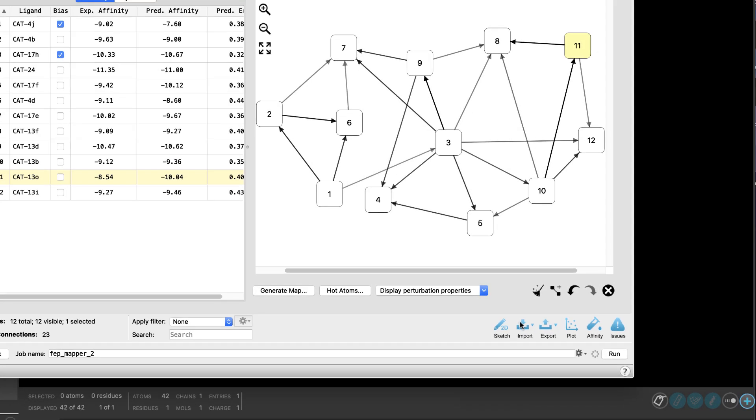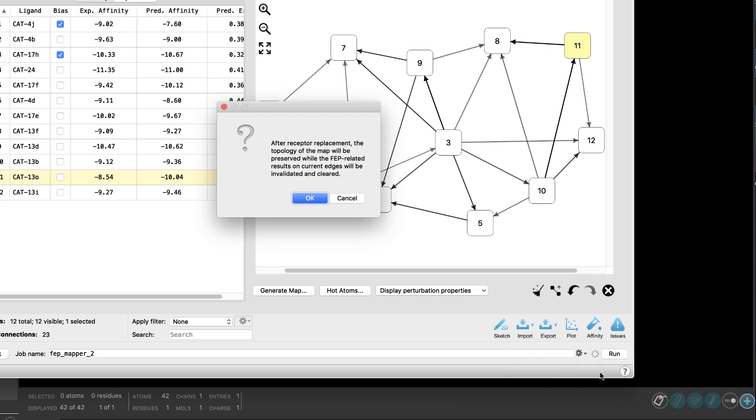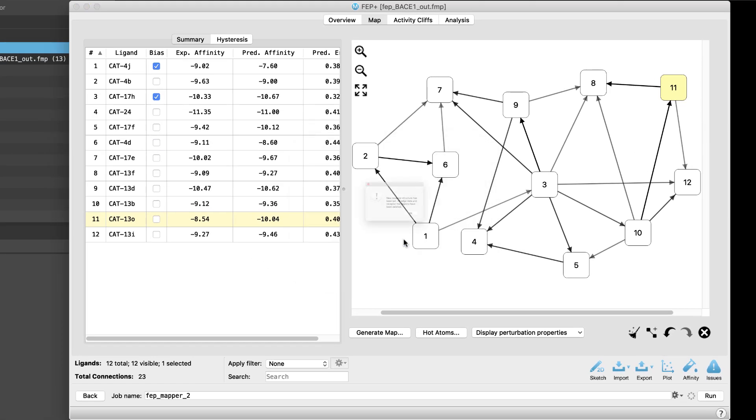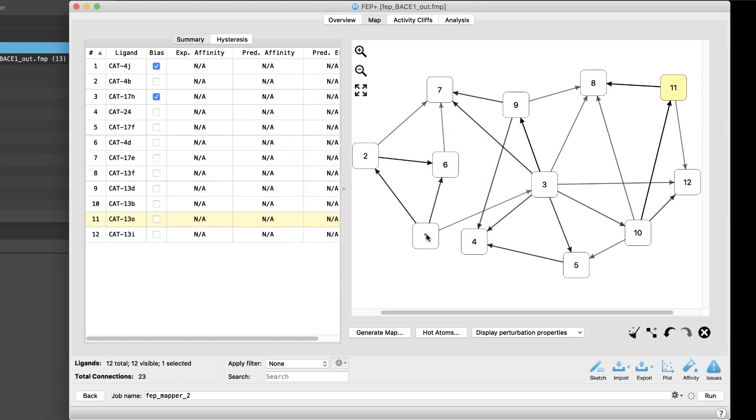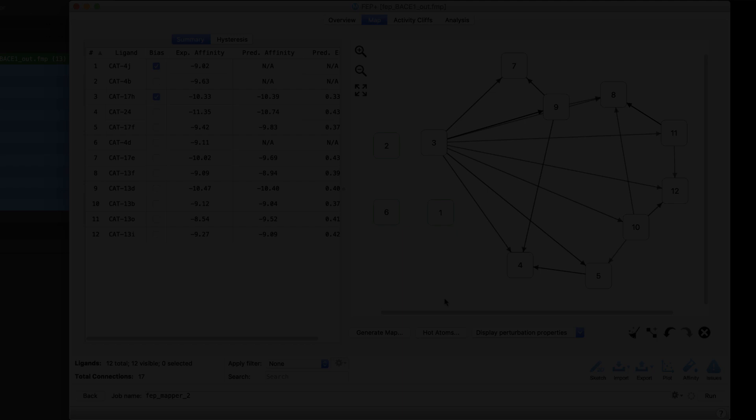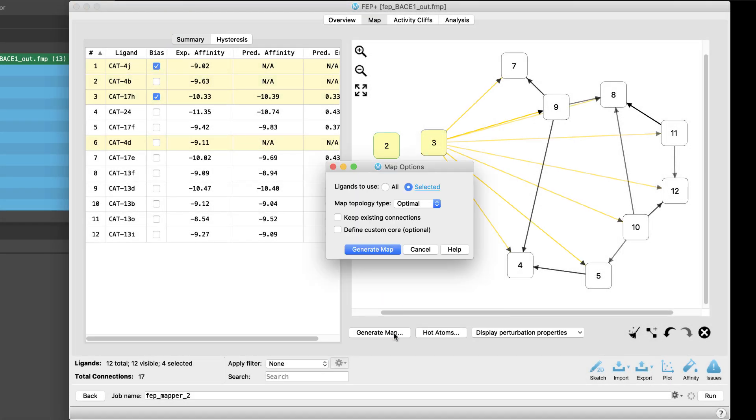A new ability to replace the receptor can be found under import. This option allows receptors to be easily swapped while preserving the topology of the existing map. Another enhancement is the ability to generate a map for the subset of selected nodes.